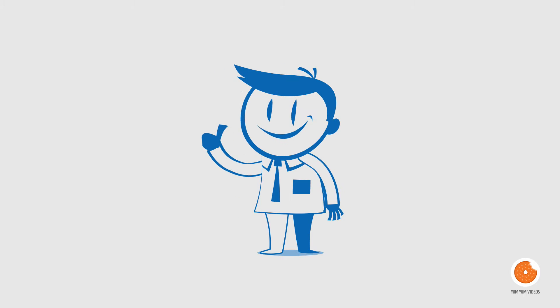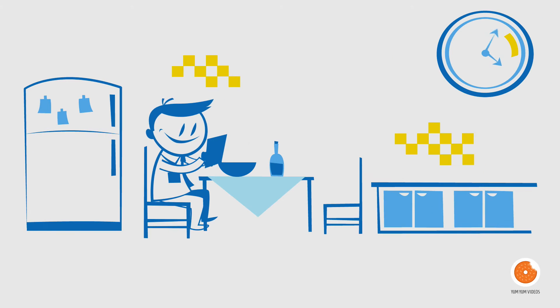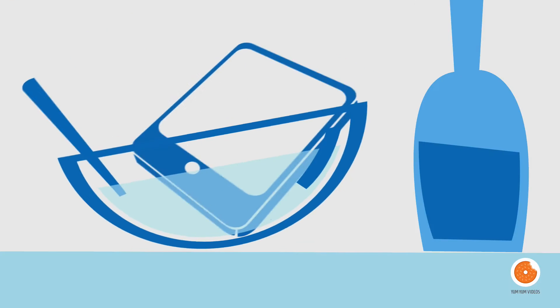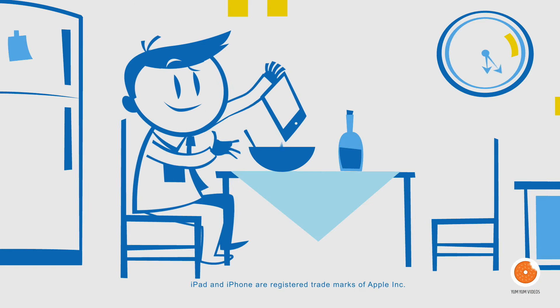This is Matt. He looks very calm despite that this morning at breakfast he dropped his iPad in a bowl of cereal.